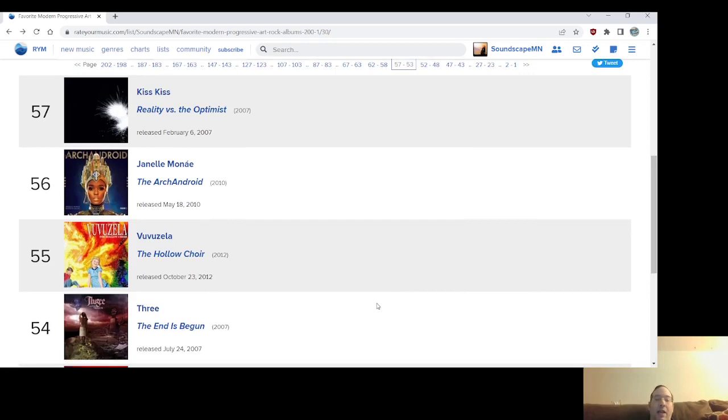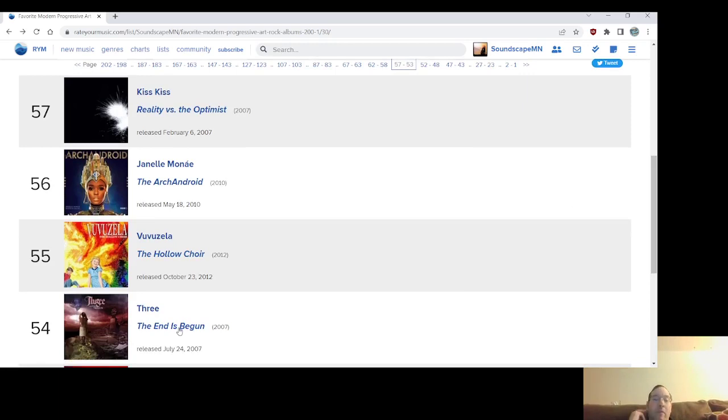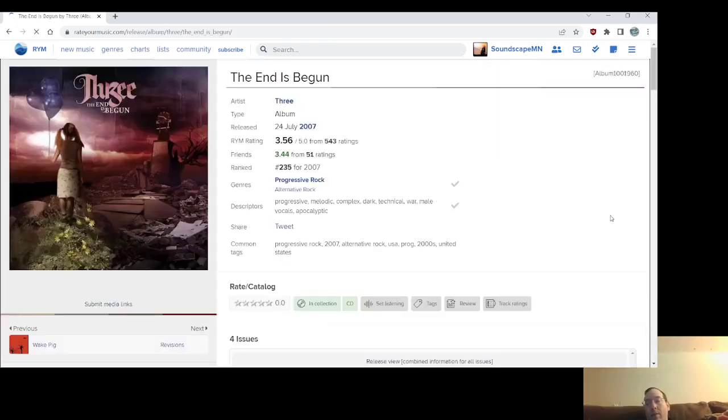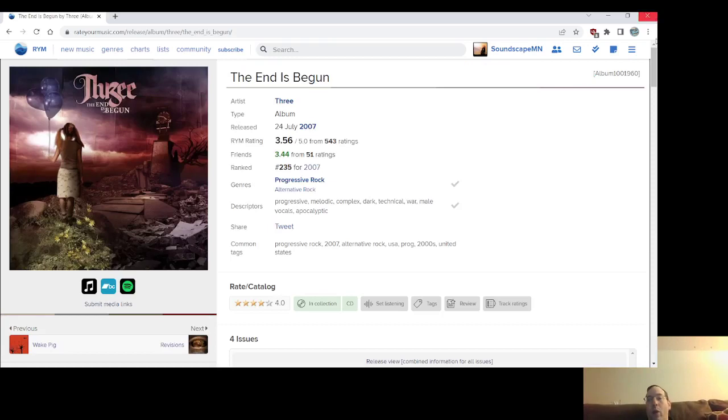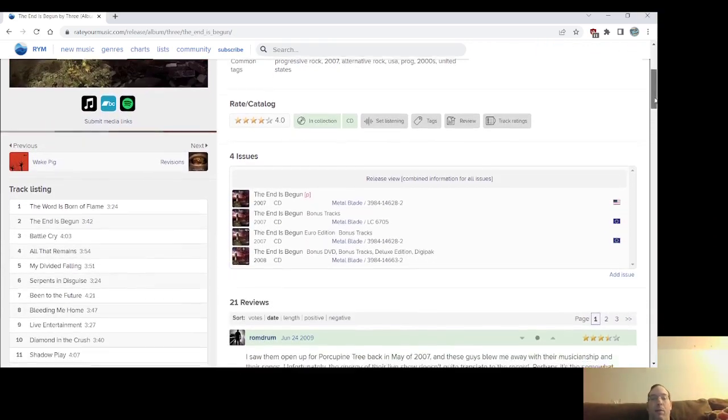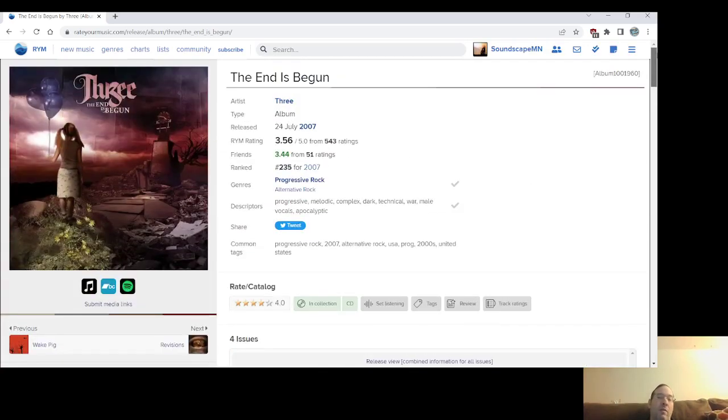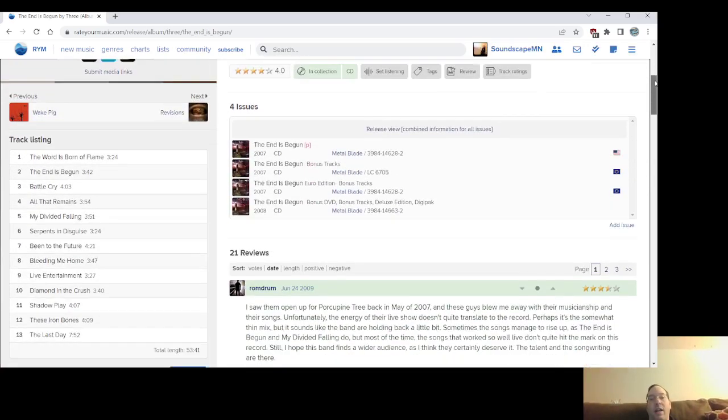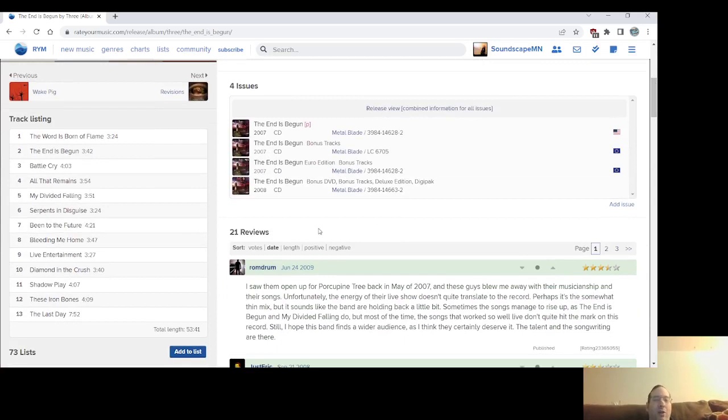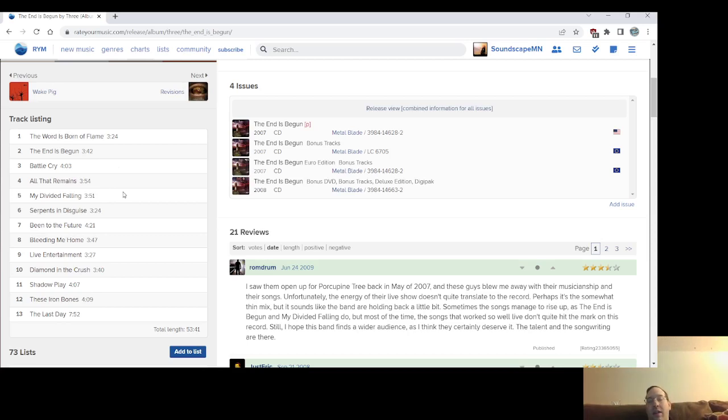So then you have Three show up again, and there's a connection between actually between Kiss Kiss and Josh Benash and Three. Joey Eppard's a big fan of Josh Benash. It's kind of weird. But their album from 2007, the follow-up to Wake Pig, the first new album on Metal Blade and another terrific album, The End Has Begun, another epic record. You know, I don't know if it's their heaviest record, but they seem to be emphasizing the heavy riffs more on this than even overall than on the previous records.